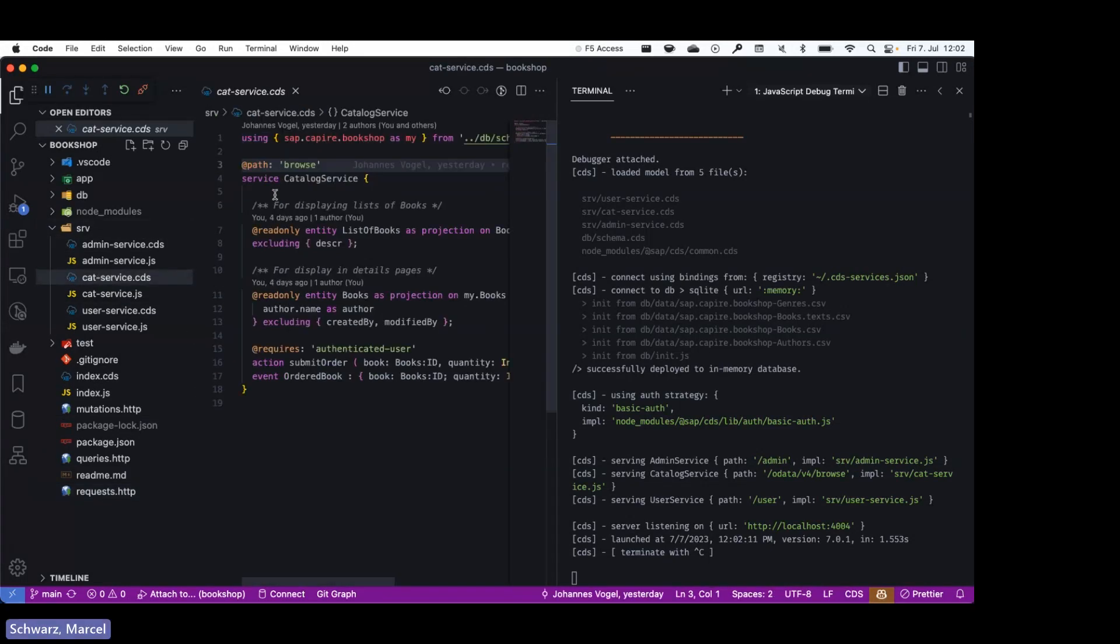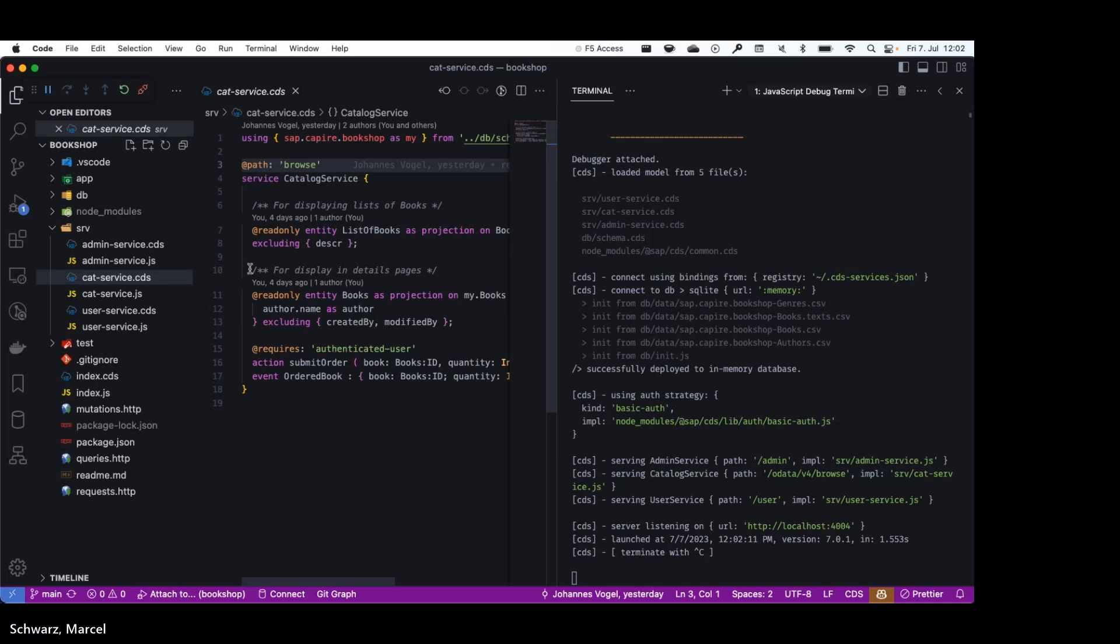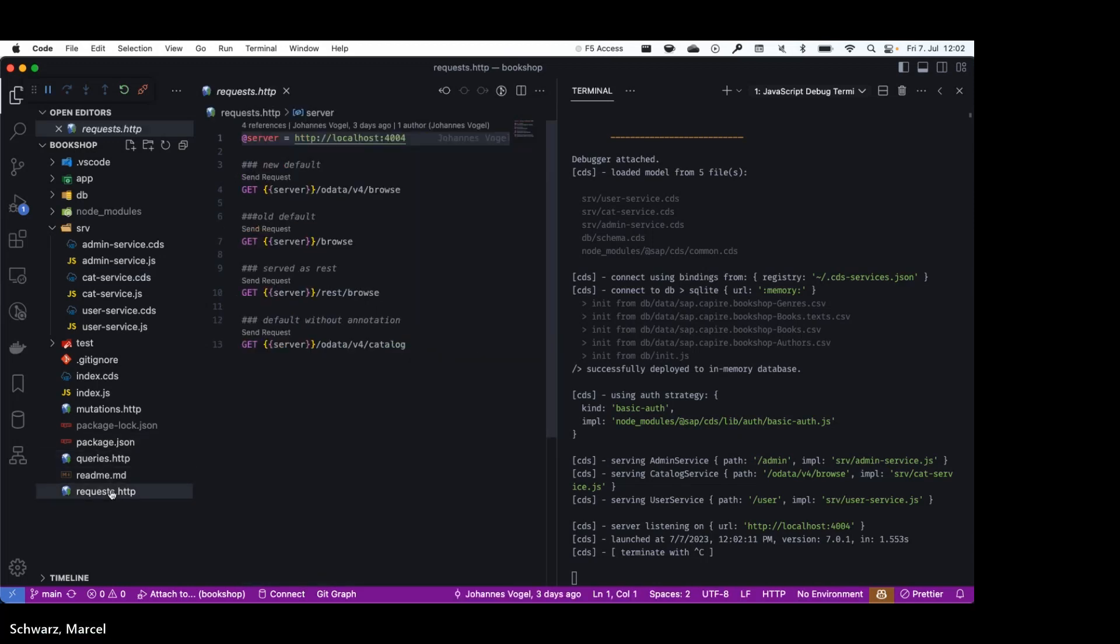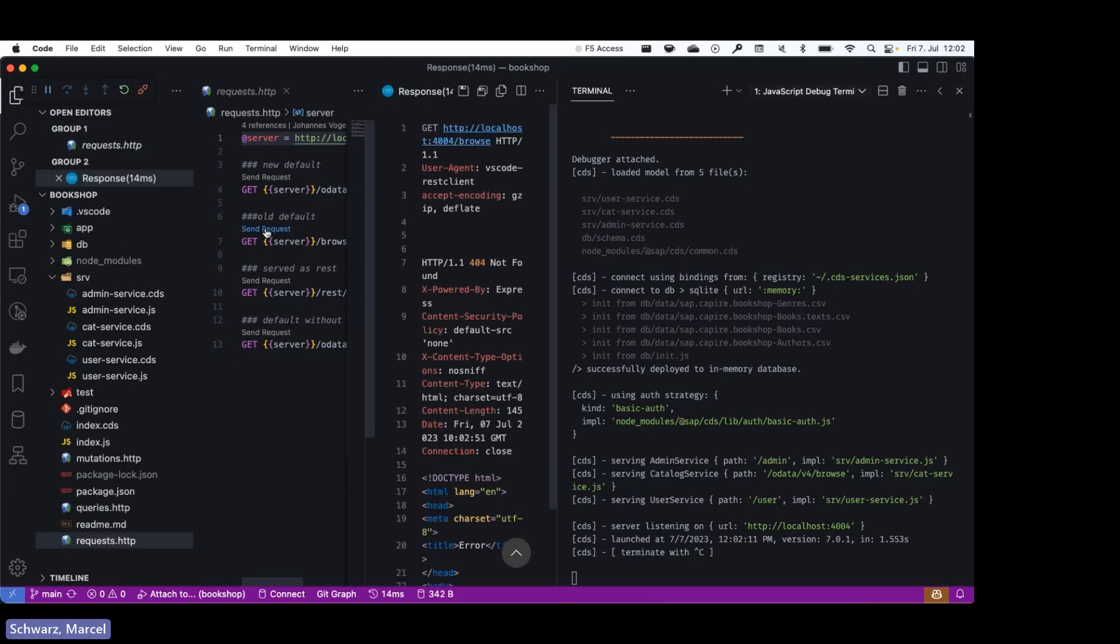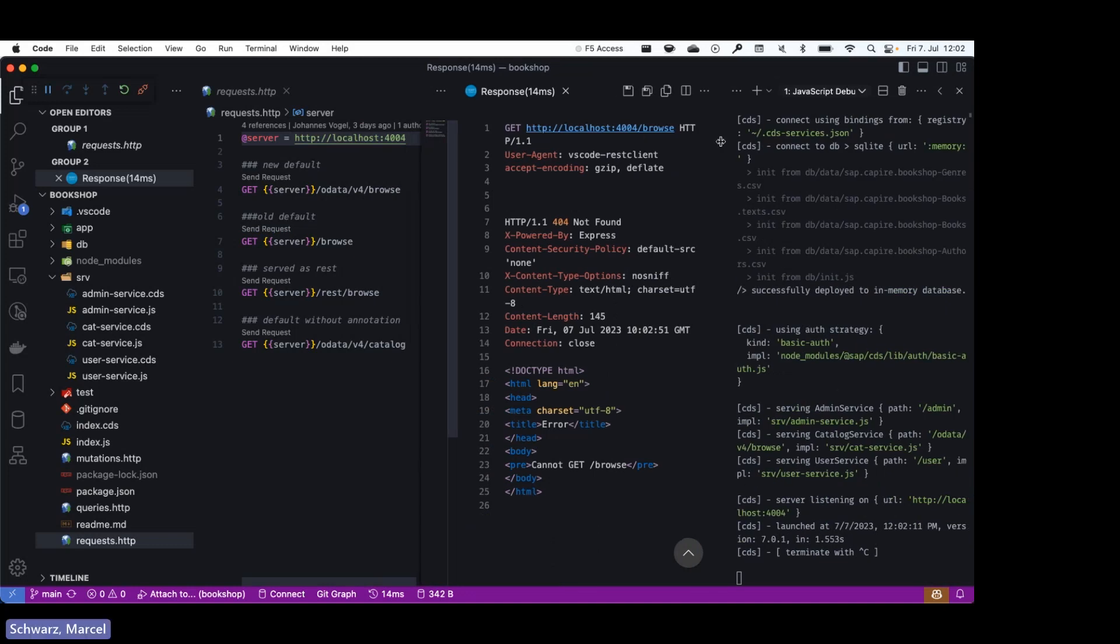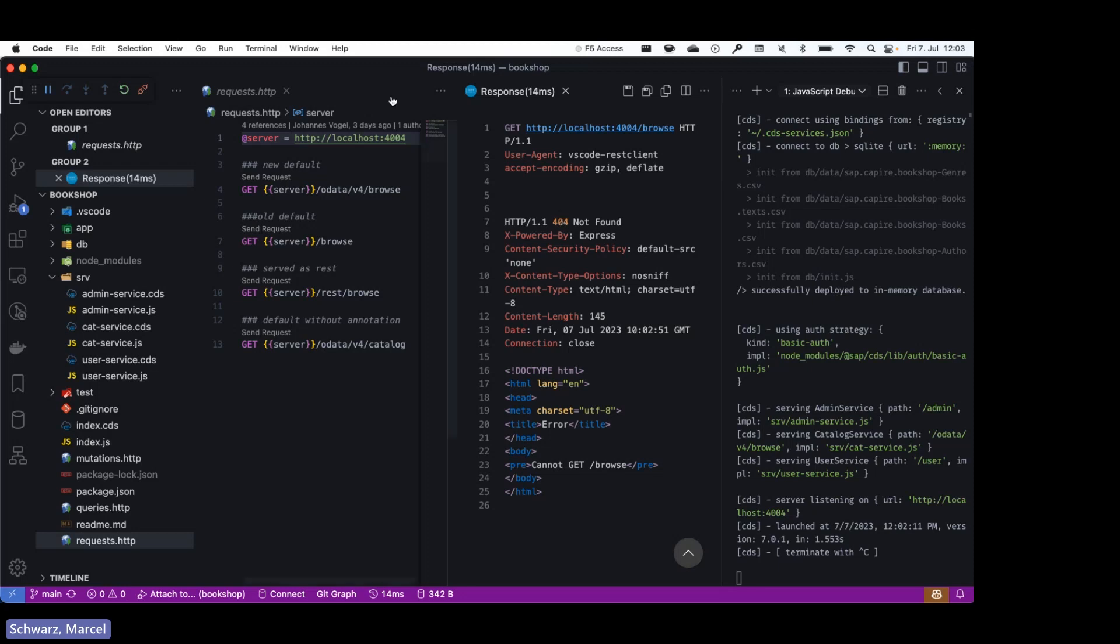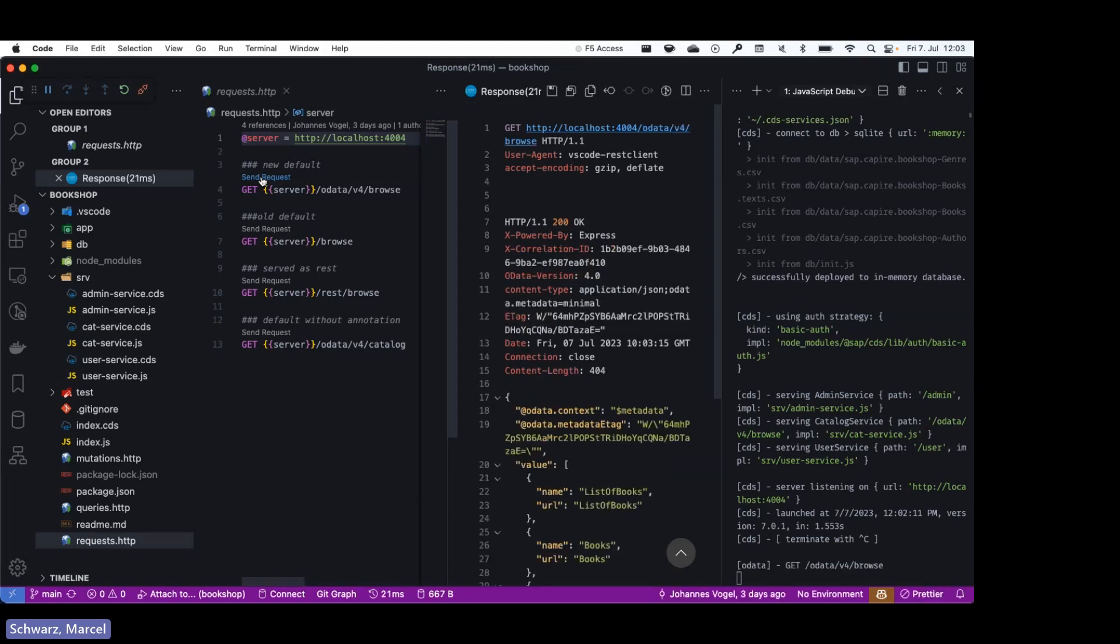You can see the default uses the browse annotation for the path. We don't have any protocol specified, so the default OData protocol is used. As you can see, I have prepared a few samples and you might already see the comments: old default, new default. This was the old default before. We have always served it at /browse. With CDS version 7 we have changed this. It's a breaking change, heads up if you have not adopted yet.